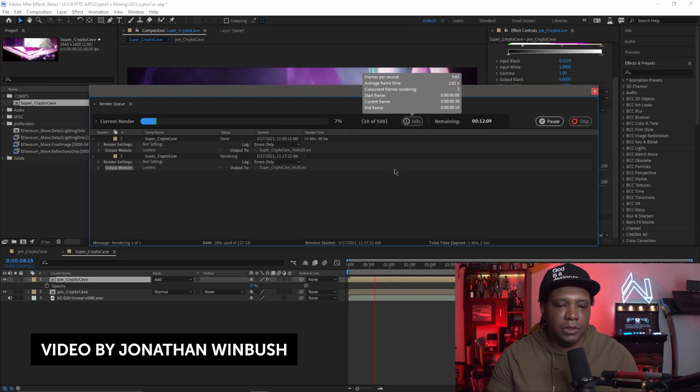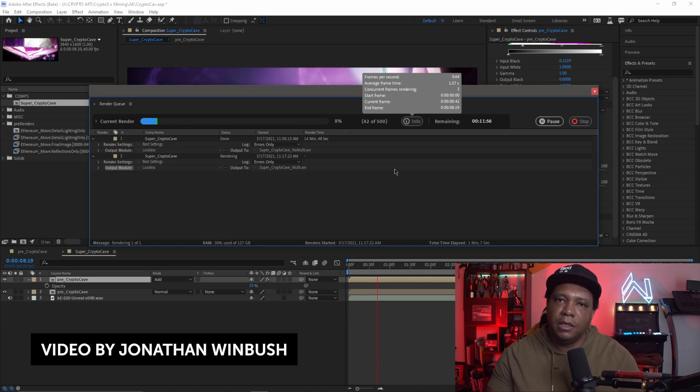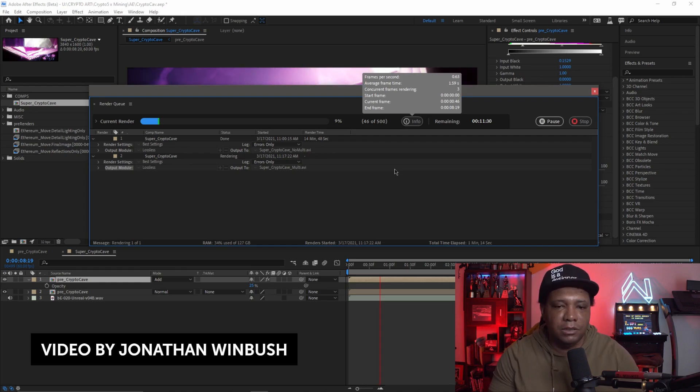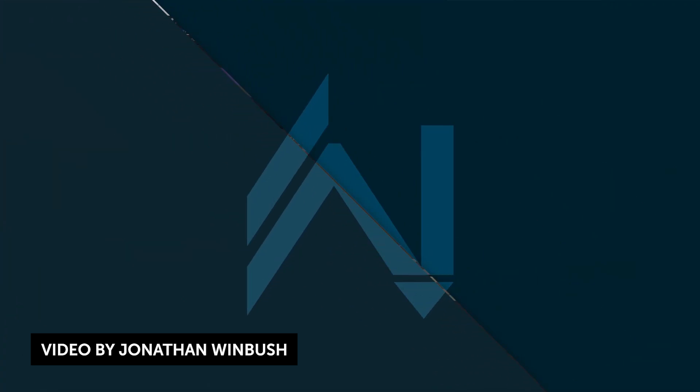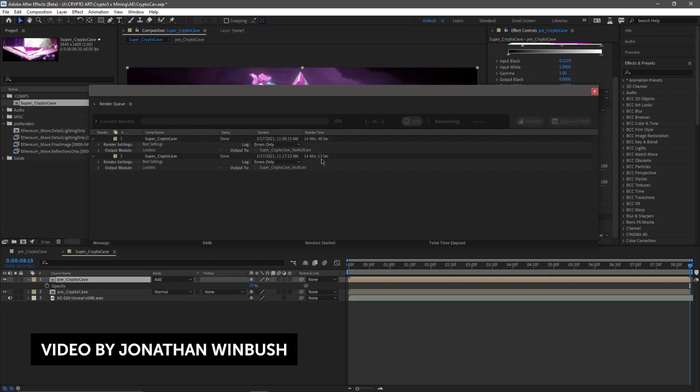This is awesome news because After Effects had multi-frame rendering support in the older versions of After Effects, I believe in the CS days, but it was very inefficient. It wasn't very consistent. And based on what I've been reading from Adobe, they've completely revamped it, and it's a lot more efficient now, and you should see huge major gains. So I can't wait to see this come into light now that we can use multi-cores more efficiently in After Effects.